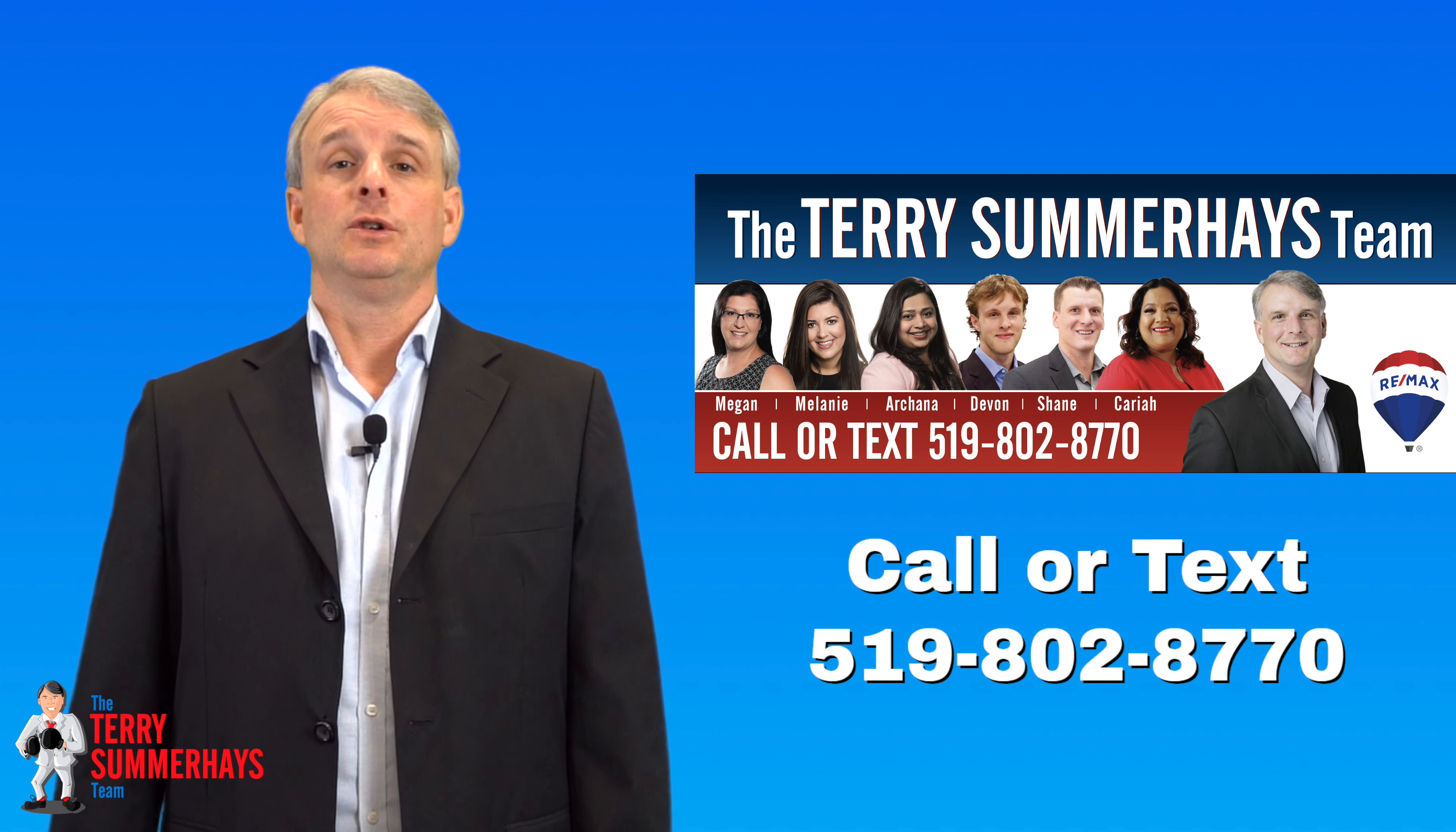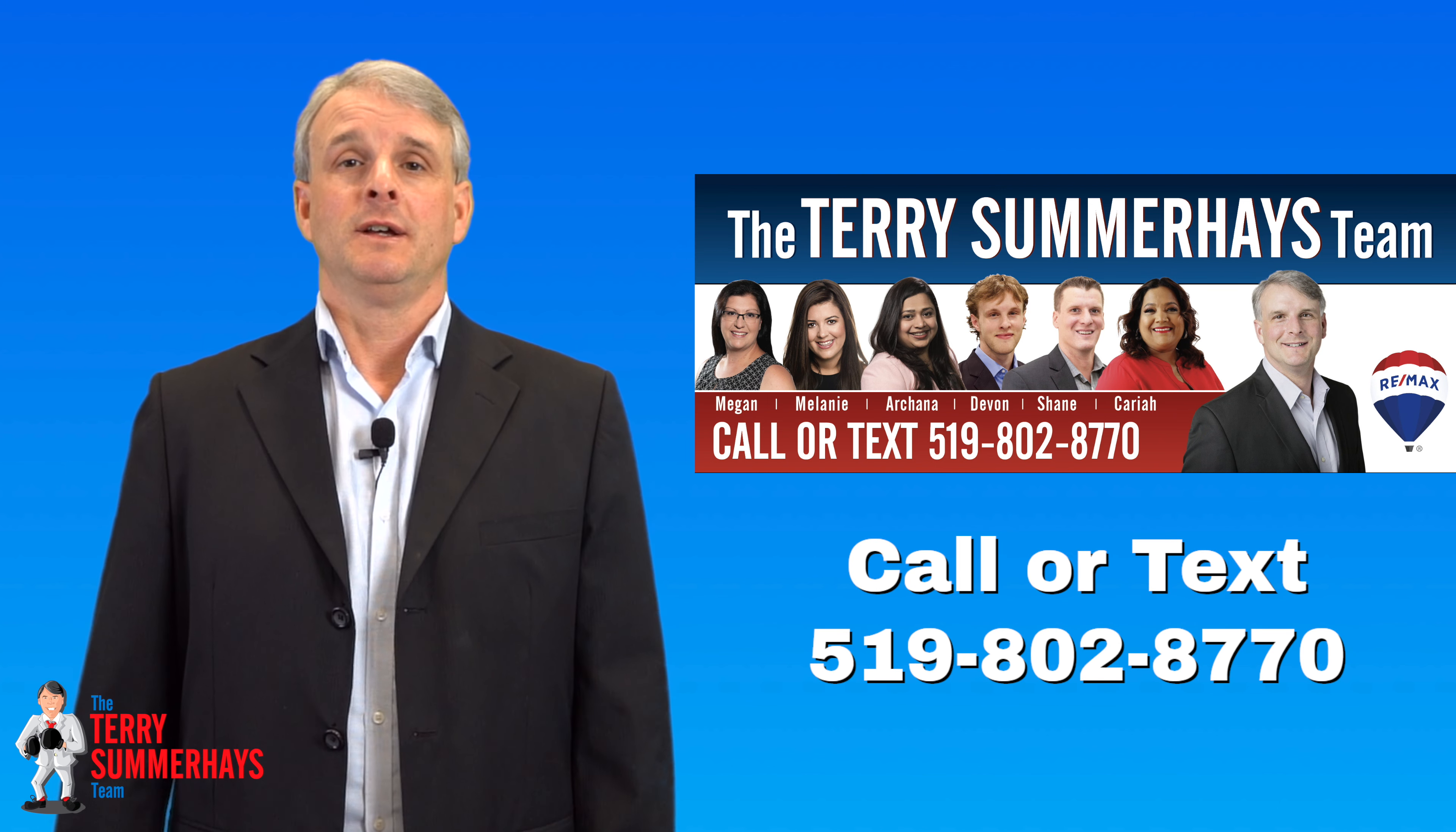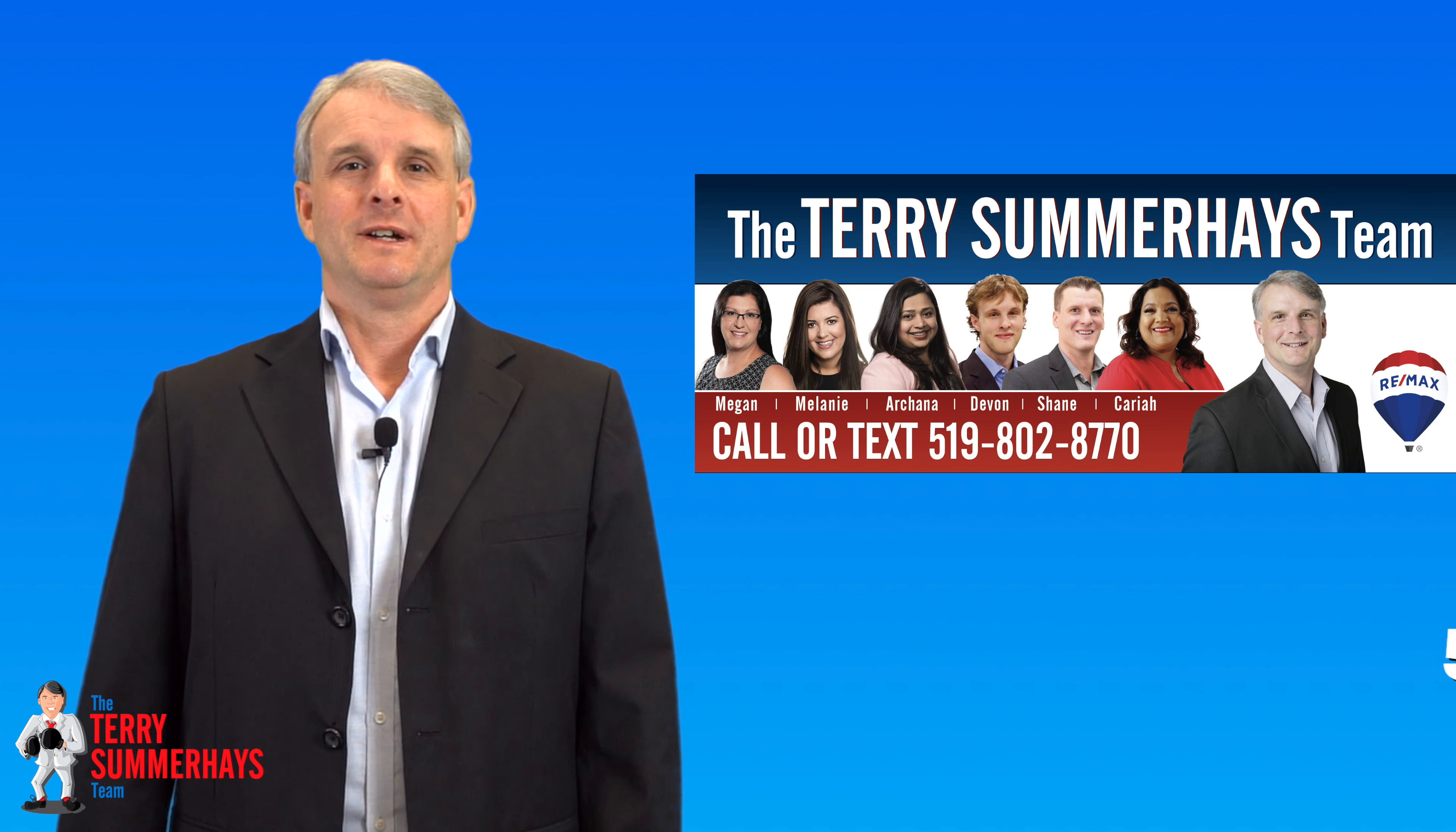There are lots of things we can do to help you take advantage of this market and it's never too early to start helping you plan for your move. Thank you for watching.